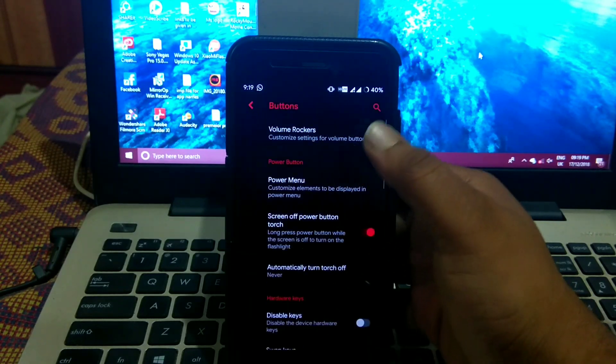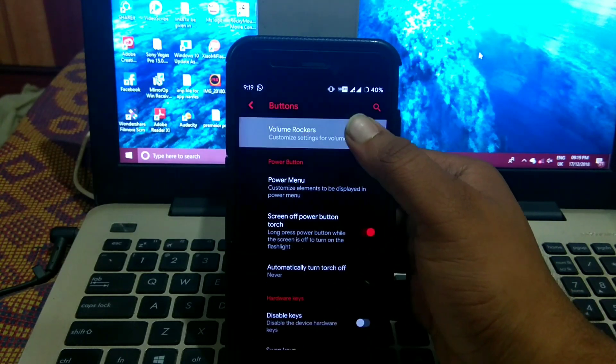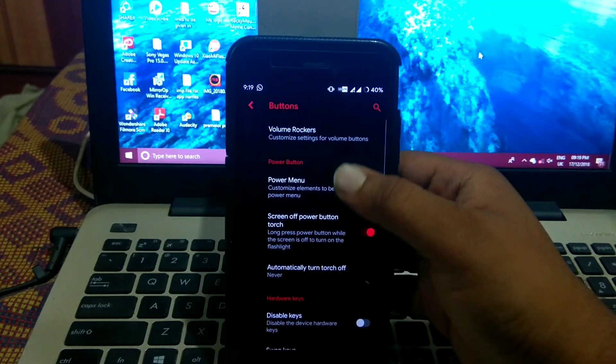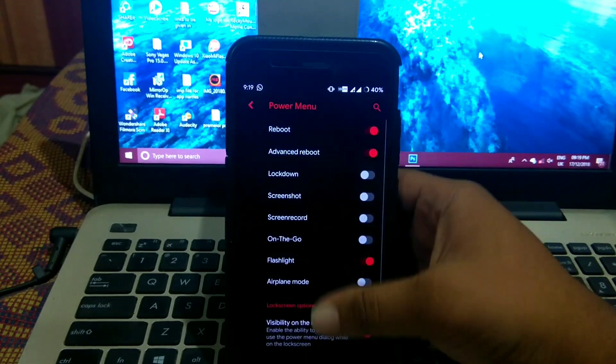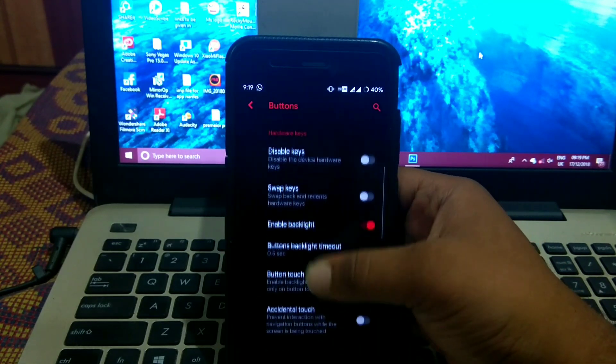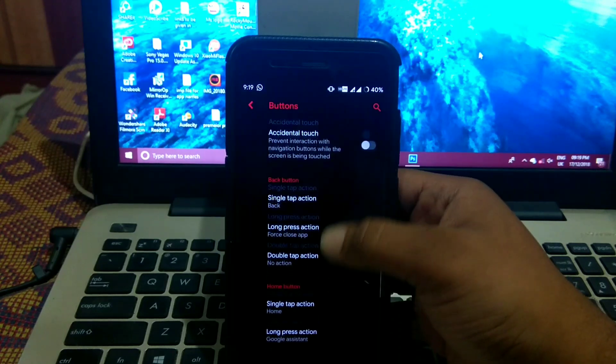In buttons you can customize volume, volume rockers, power menu, and the hardware buttons.